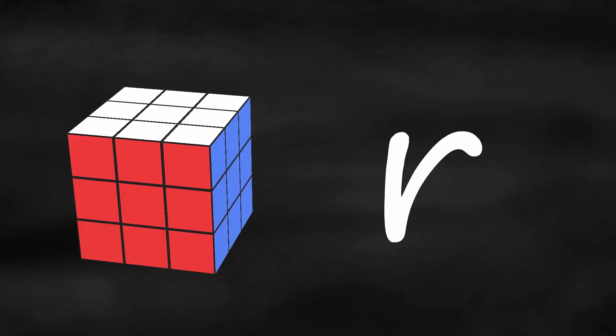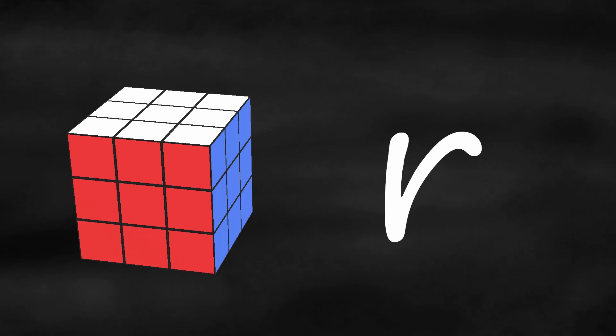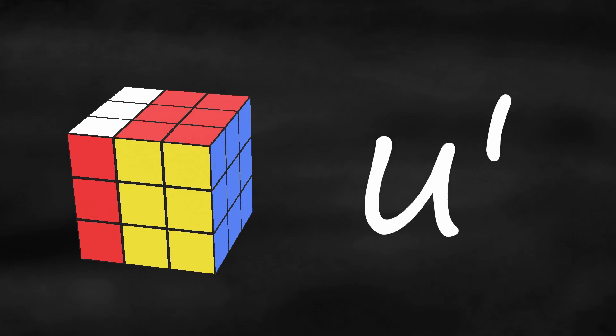If you see a lowercase letter, that means turn that side plus the middle layer. For example, little r looks like this, and little U prime looks like this.